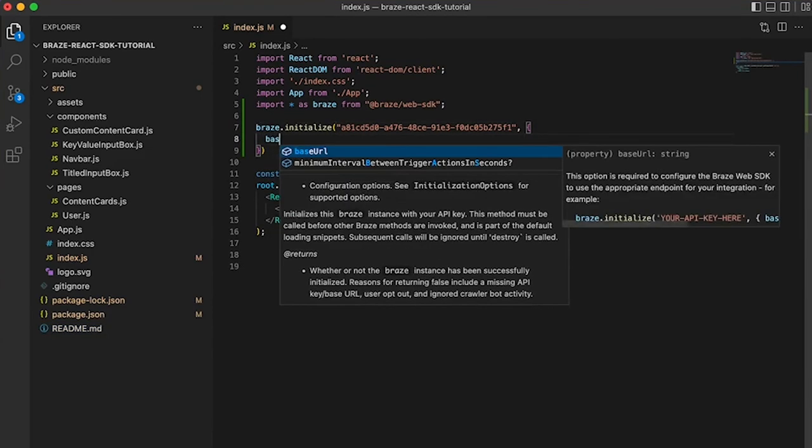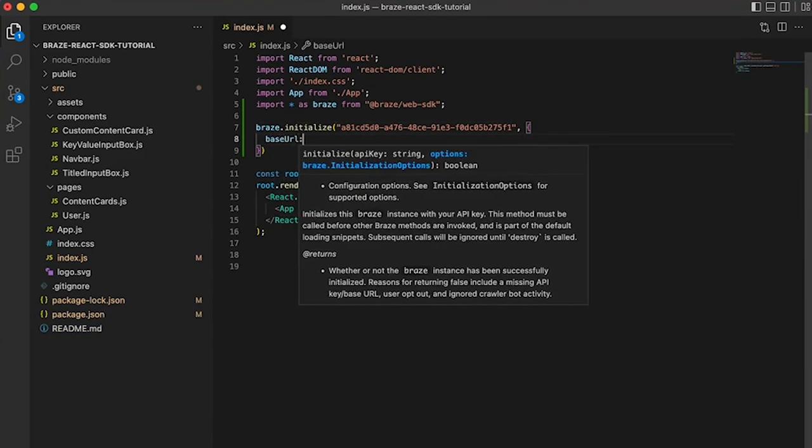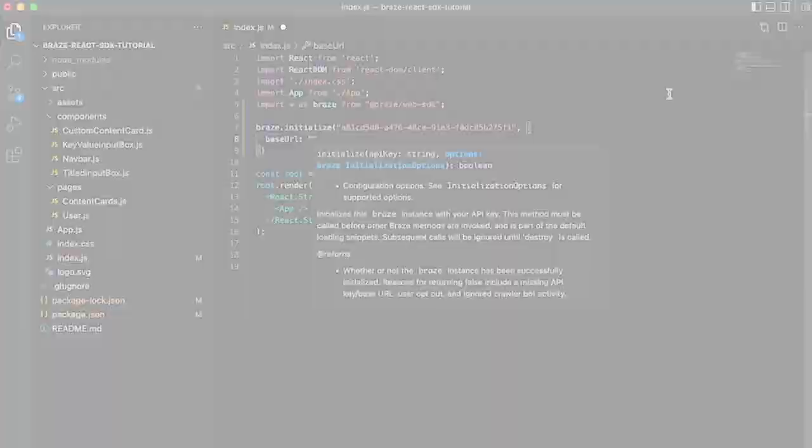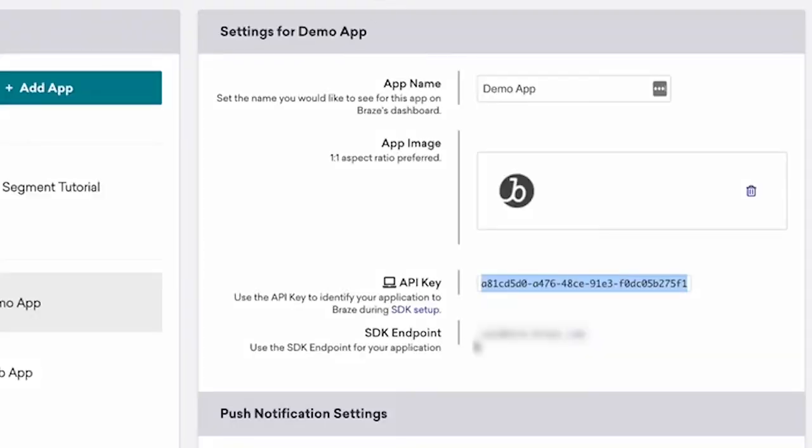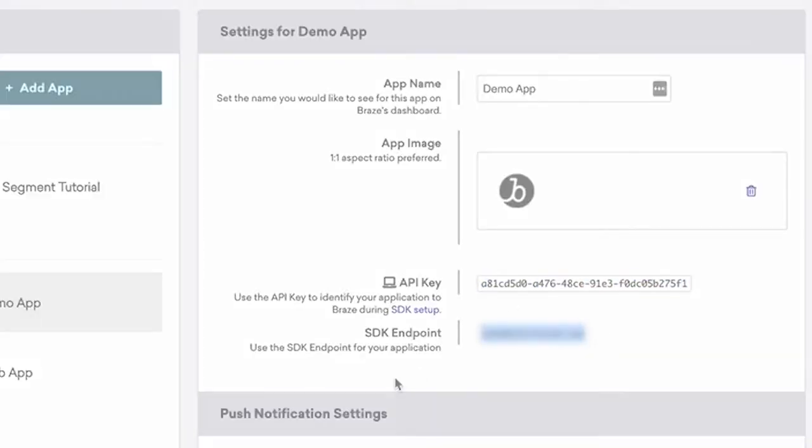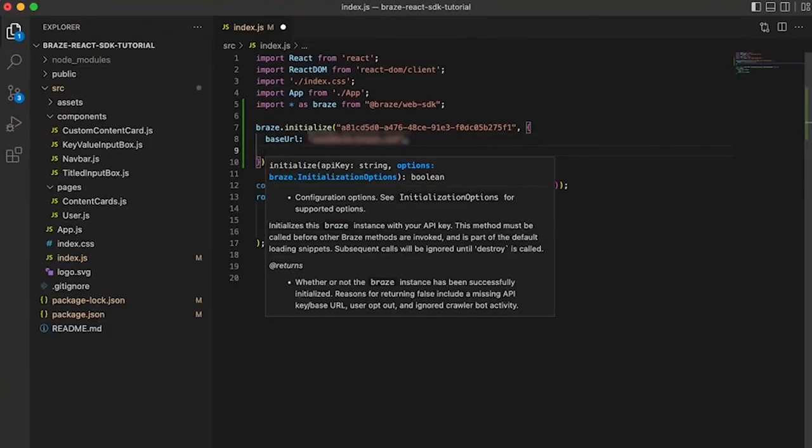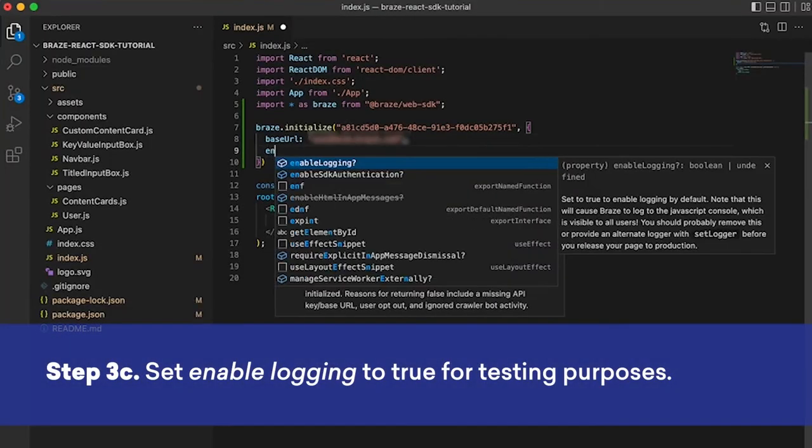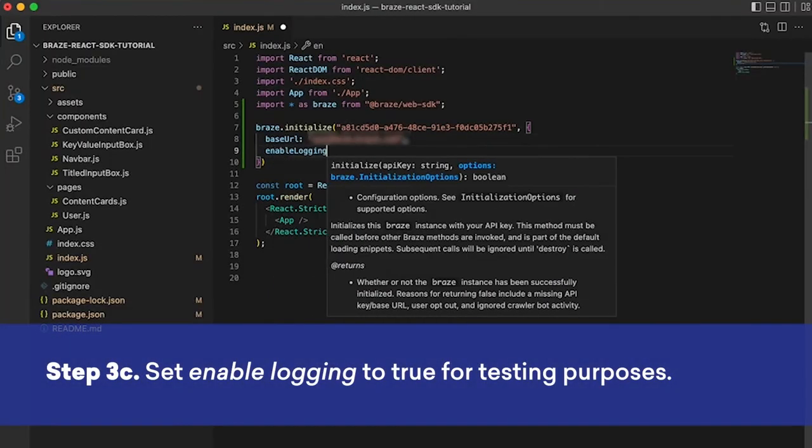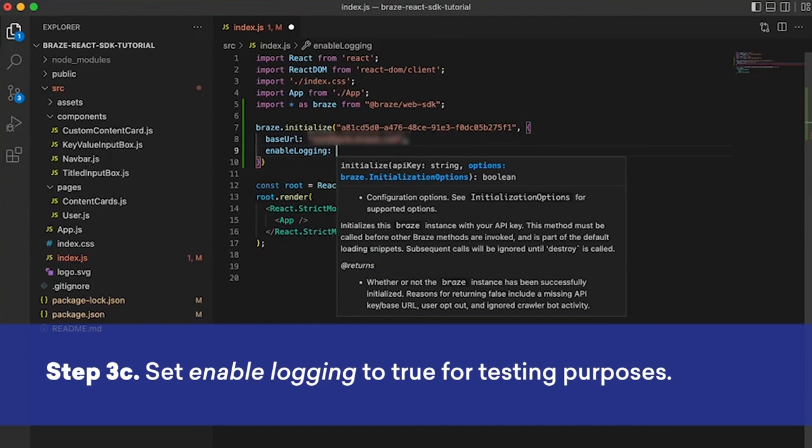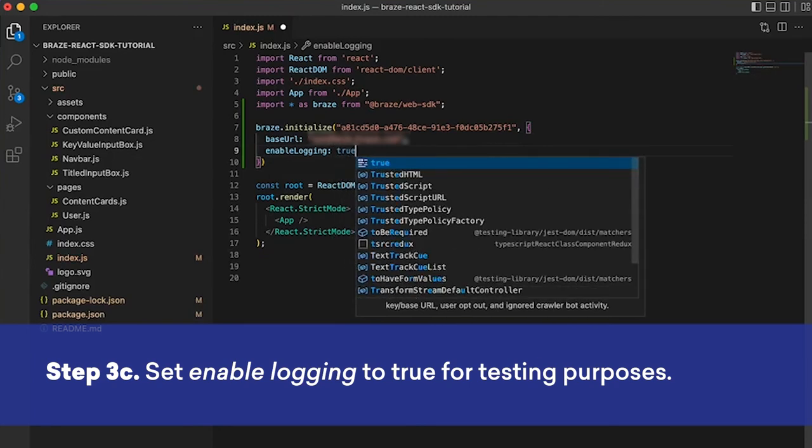And then we also need to pass the base URL, so we can go back into the dashboard and get the SDK endpoint. And then also enable logging for testing.